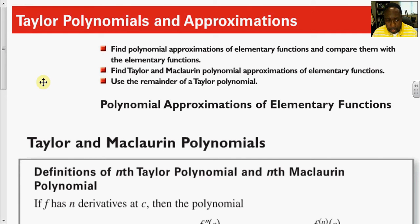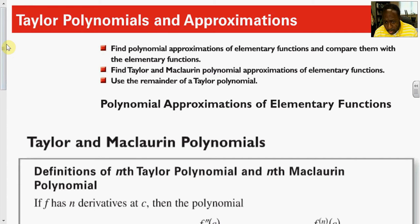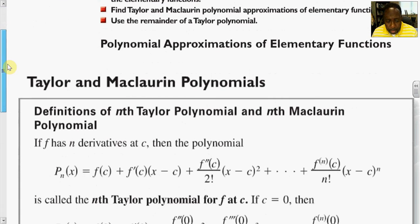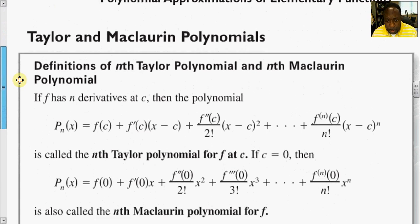In this section and for the rest of the chapters, we start a process called approximation theory, where we approximate the value of a function or a transcendental term. We can approximate it by using either Taylor or Maclaurin polynomial approximations.